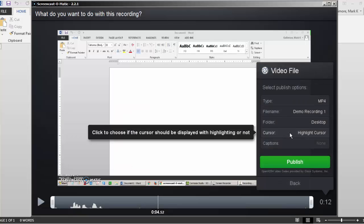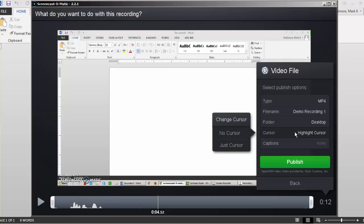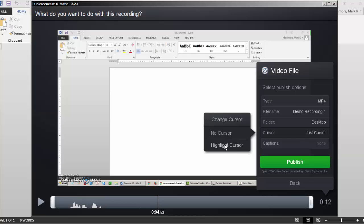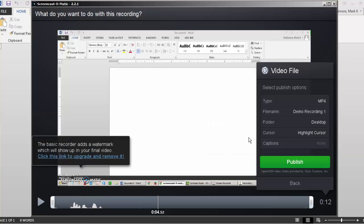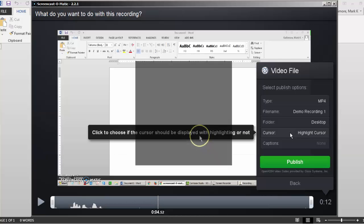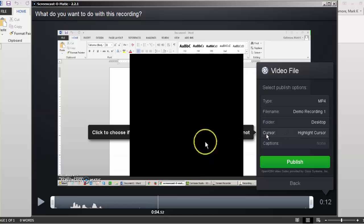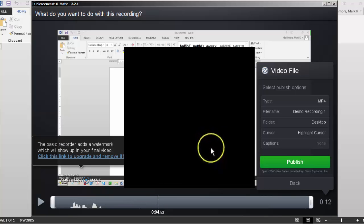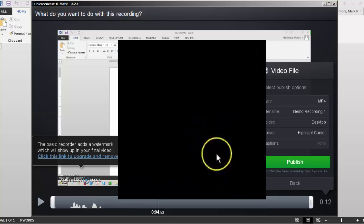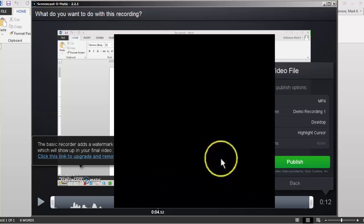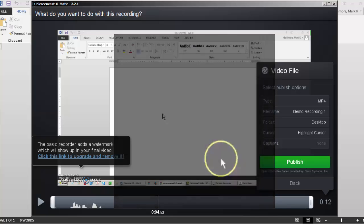Then I can choose how I want the cursor to be displayed in my video, my mouse cursor. I can even leave the cursor out if I wanted to. I could say, keep the cursor as it is. Or I could highlight the cursor. If I choose highlight cursor, Screencast-o-matic puts a halo, a yellow ring, around the cursor whenever it's moving. This is ideal for tutorial videos.